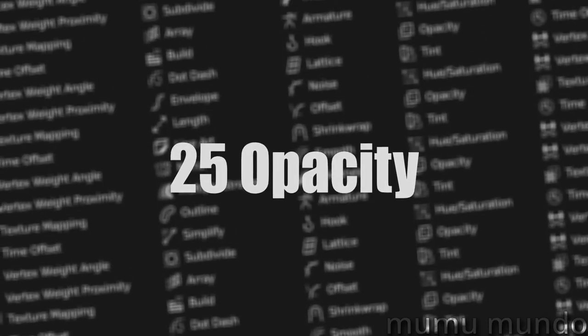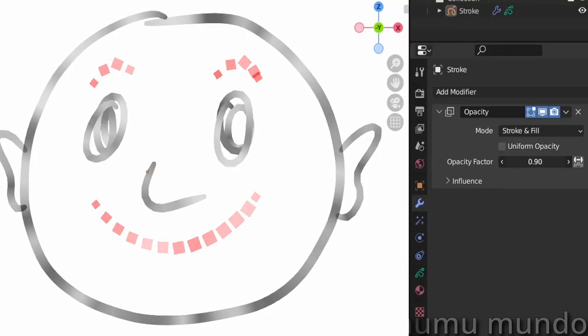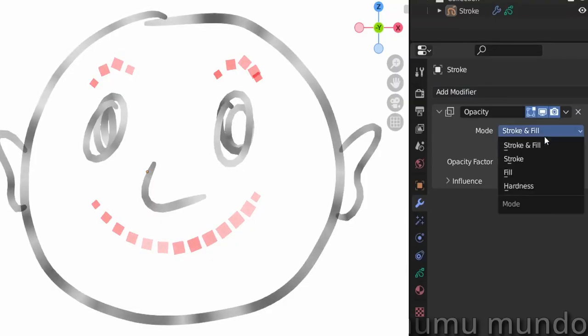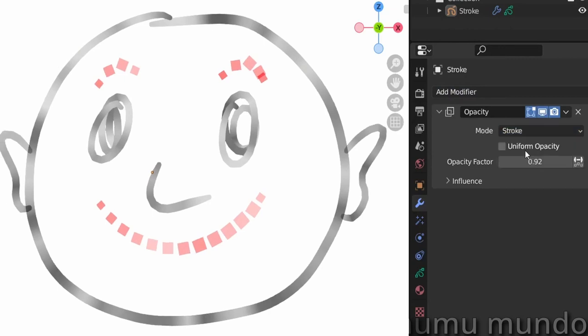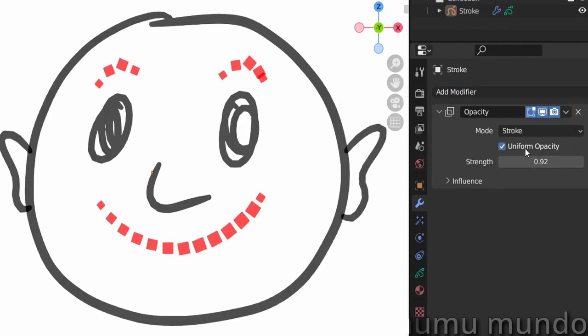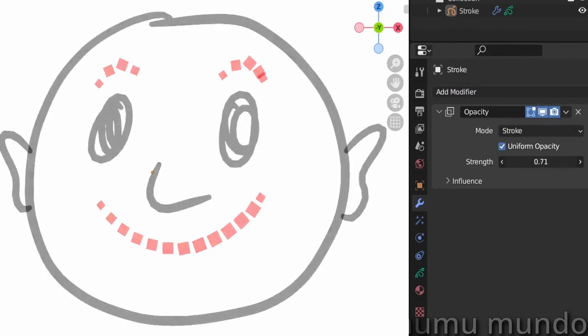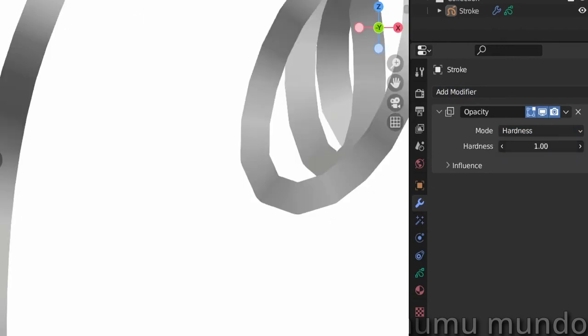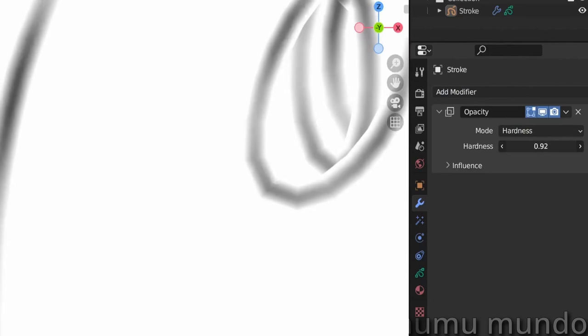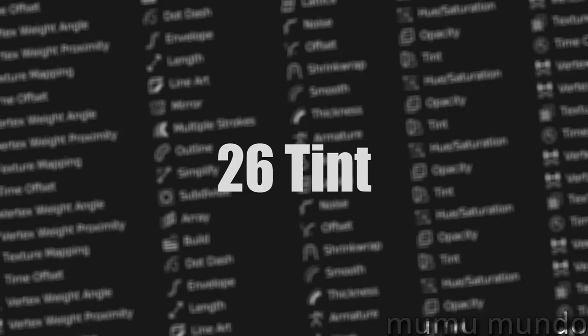Opacity lets you increase or lower the opacity of your strokes, fills, or both and if you wish get rid of any opacity variations. Hardness mode allows you to make your stroke edges hard or soft.